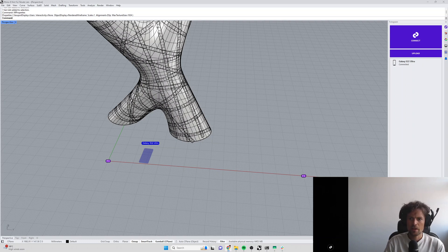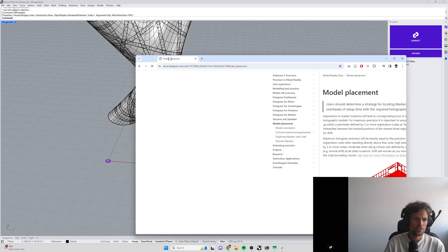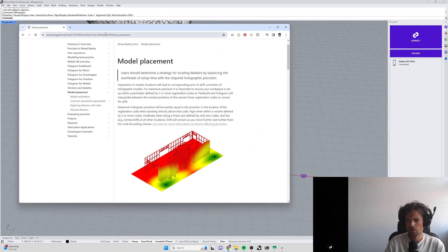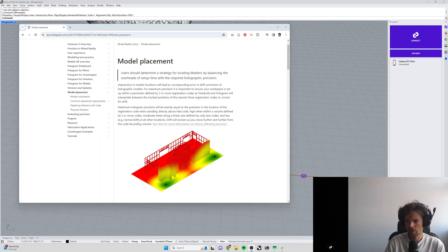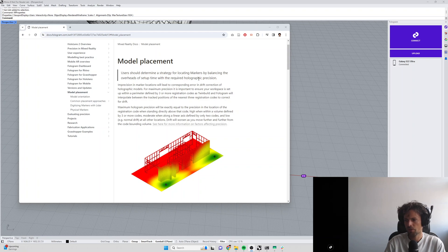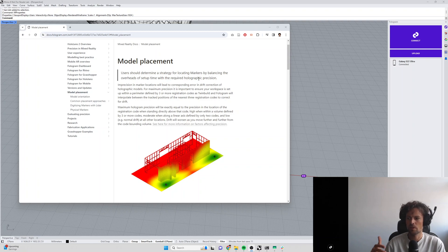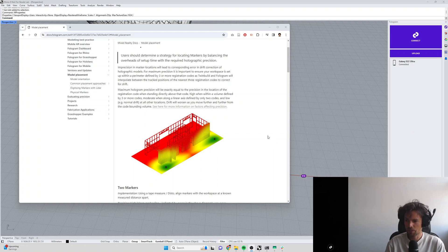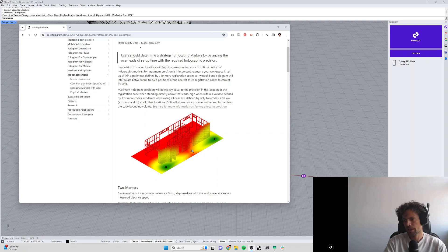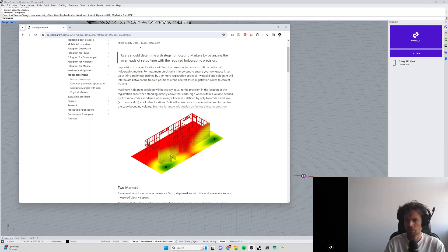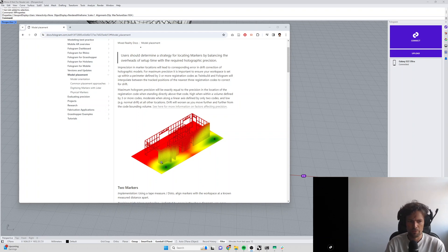Now there are implications for precision for each of these different marker placement strategies and if you go onto our docs you can have a look at the model placement guide here to review the different benefits and trade-offs to different marker placement strategies. Usually you're trading off the simplicity of locating the QR codes accurately in physical space with the ability of Phologram to correct for drift. So the simplest way to locate models is using two markers besides obviously using one marker but that doesn't actually add very much precision at all. So using two markers what you end up with is it's very very easy to locate two markers in space using a tape measure, you can do that very accurately, you have quite high precision along the axis defined by the two markers but you have lower and lower precision as you move further away from that axis and that's just to do with how Phologram is correcting for drift using the tracked positions of the markers.